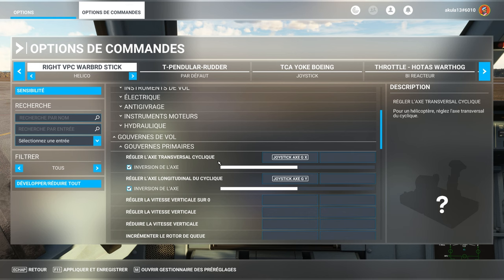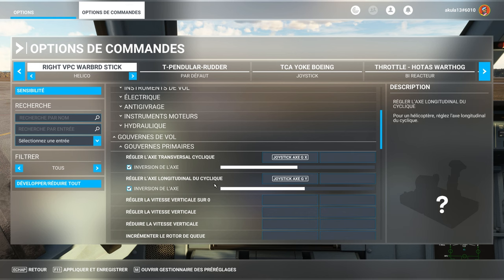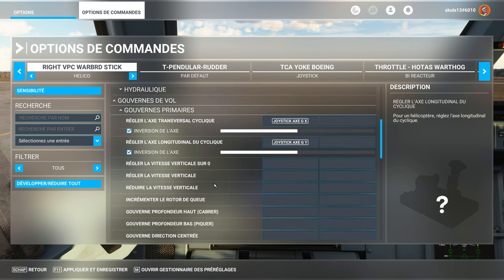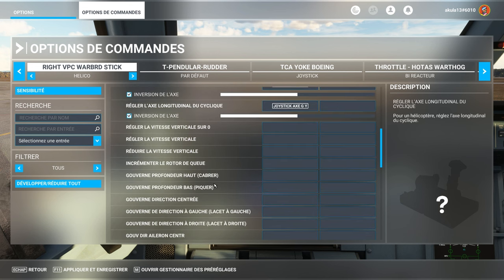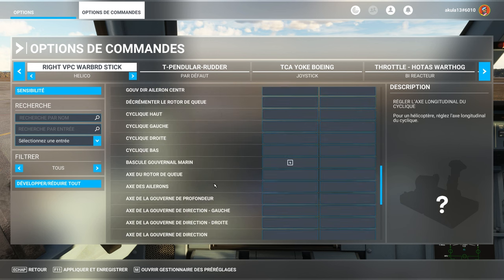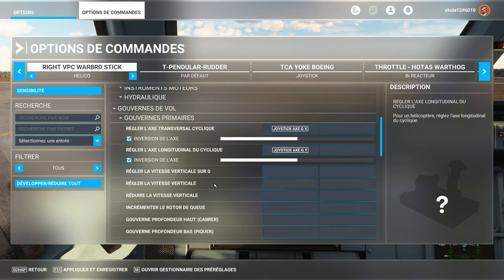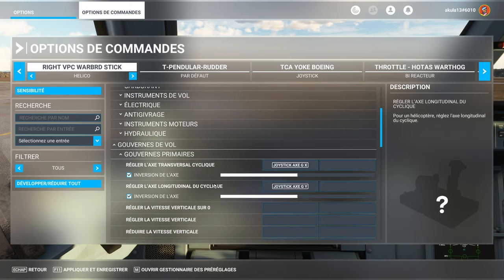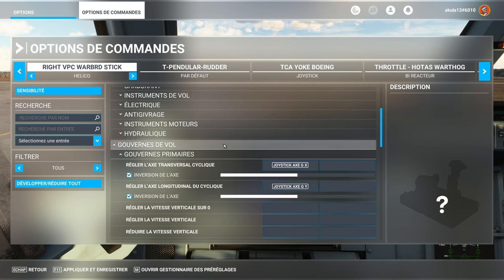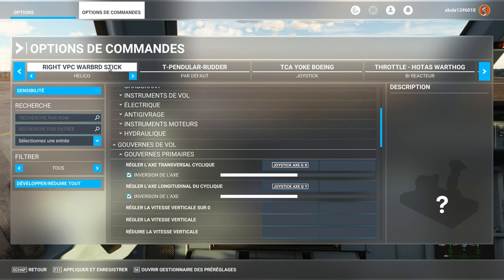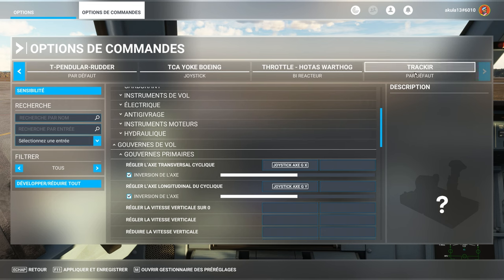And the longitudinal, it's what corresponds to the pitch of the aircraft. And then, of course, we also have access to the rudder via... So, for the yaw. So, the tail rotor. But there, it is, me, assigned on, of course, my rudder pedals.